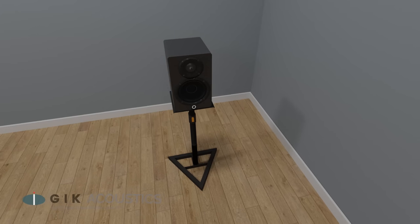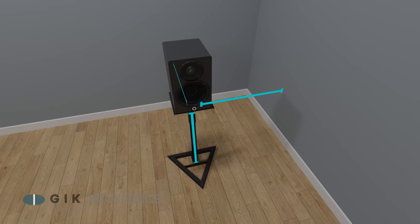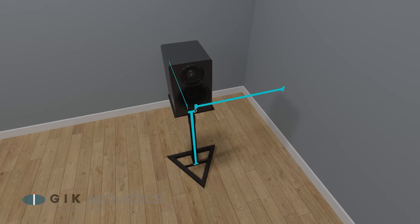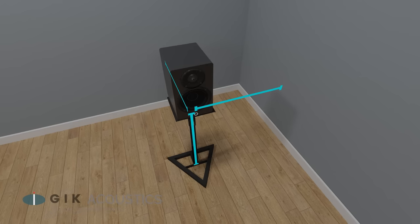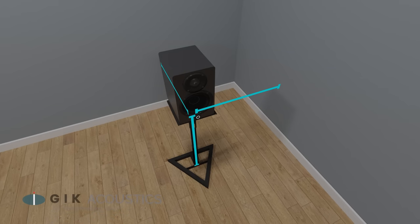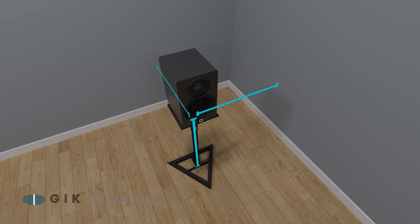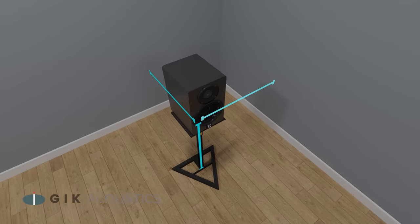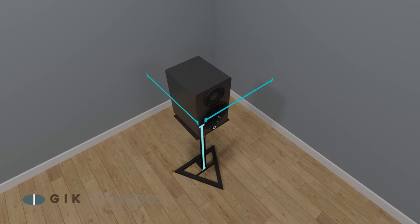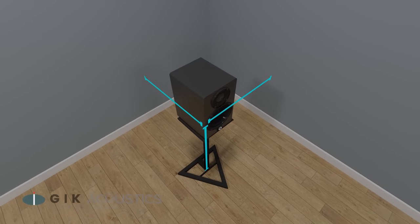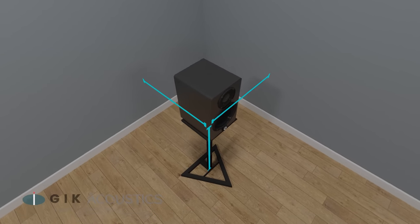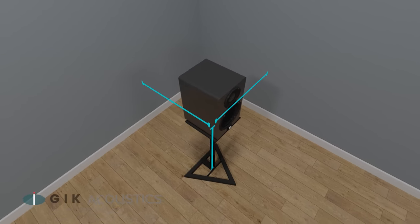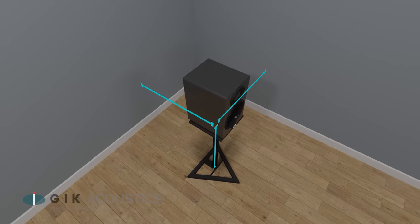No matter where you place your speakers, you'll want to avoid having the same distance between multiple surfaces. If the distances between the speaker, the side wall, the front wall, and the floor are all the same, then the same peaks and nulls will manifest from all sets of reflections.